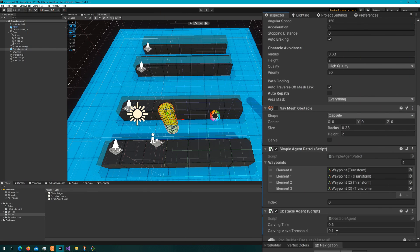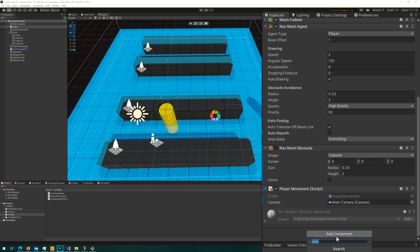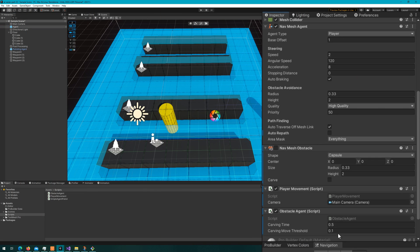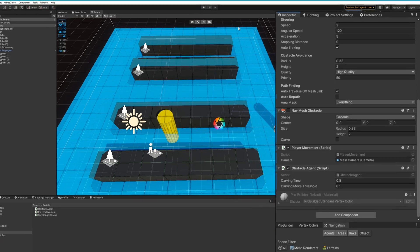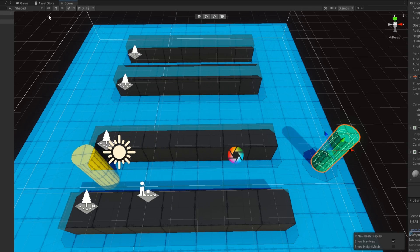If we hop back to the unity editor, I'll add the obstacle agent to both of these NavMesh agents and click play. Let's see what happens.